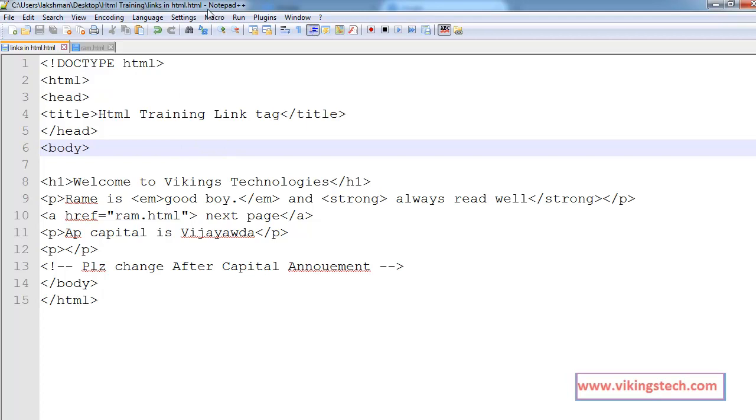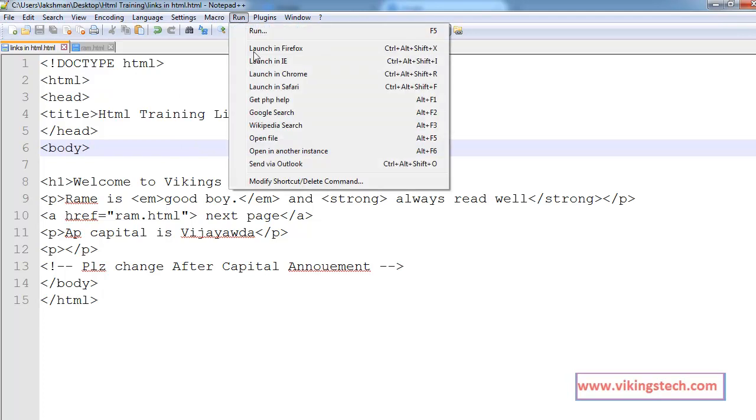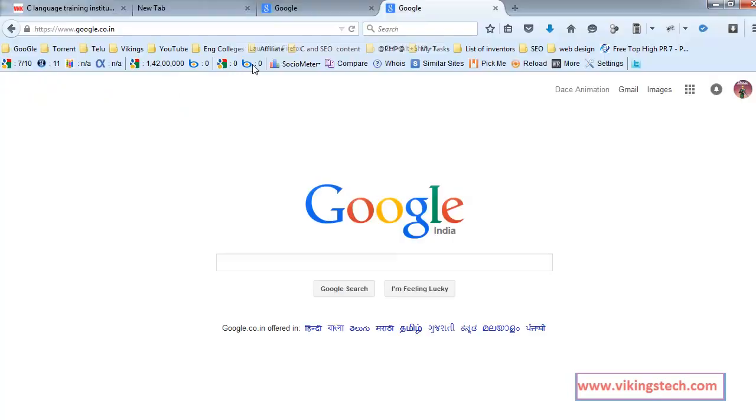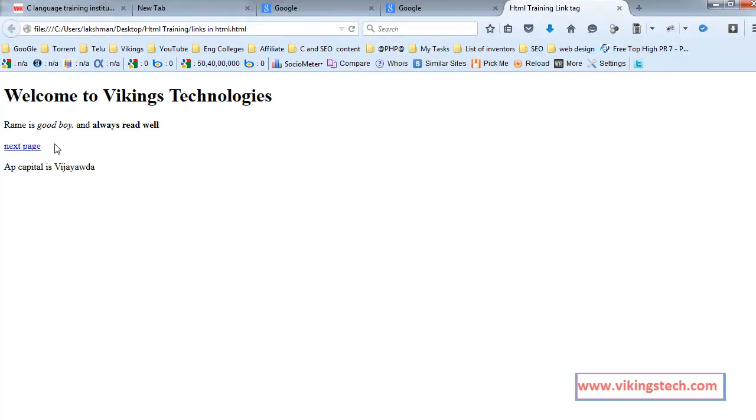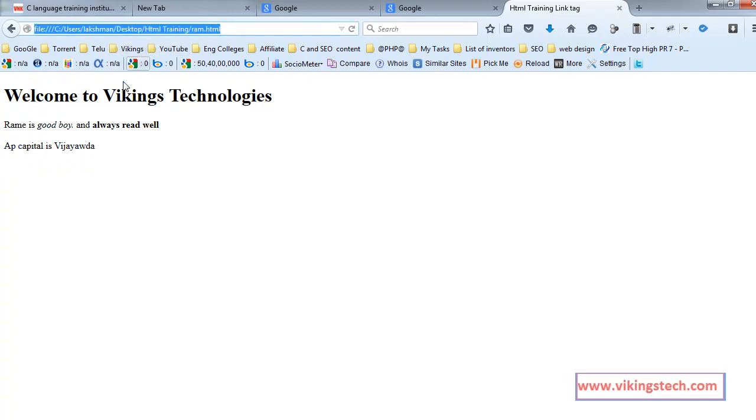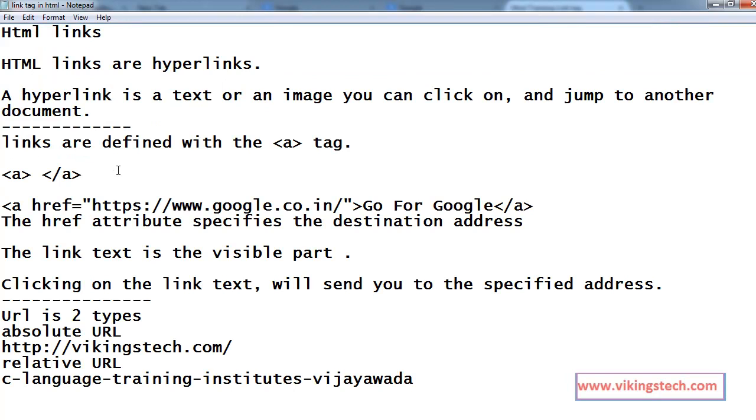So, we are going to run on the Firefox. Next page, if you are clicking on the next page, it goes to the parameter file. This is our relative URL.